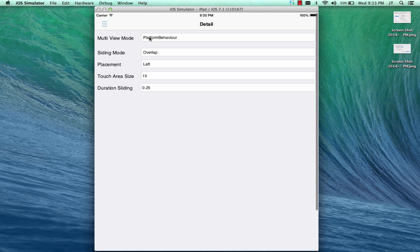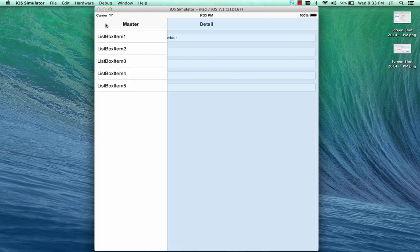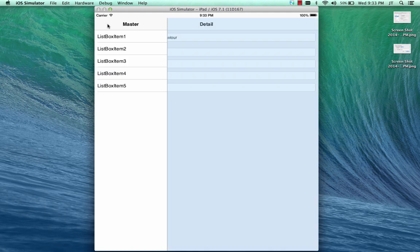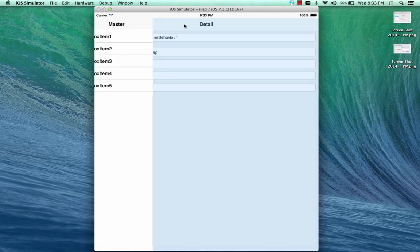We have the app running in the iPad. The first thing I'd like to show you is that it knows to use the platform behavior. Here, the app is presented in portrait mode. In portrait mode, the master part of the app is presented as a menu that can pop out as a drawer.